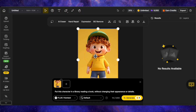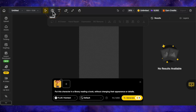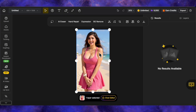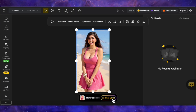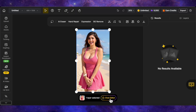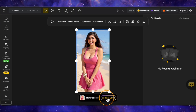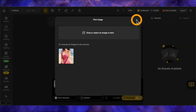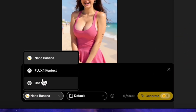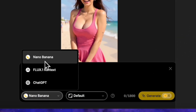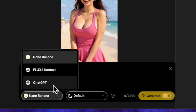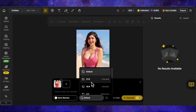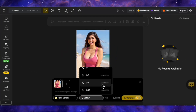Let's clear the default image and upload our own — just a picture of a model. Once the image is on the canvas, we click on it and the Chat Editor button pops up. That opens our prompt box, where we can upload multiple images. Down below, we can choose our model — Nano Banana, Flux Context, or ChatGPT — select our aspect ratio, type in our prompt, and hit Generate. It's that simple.